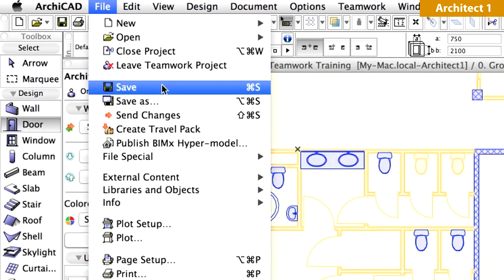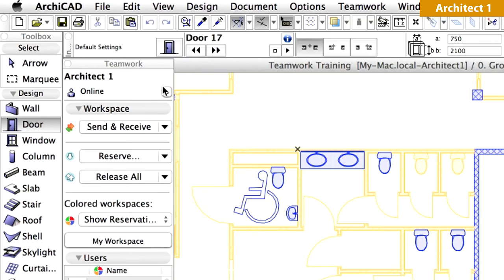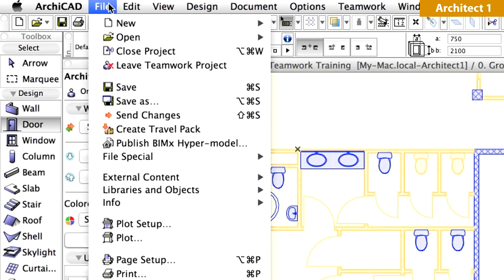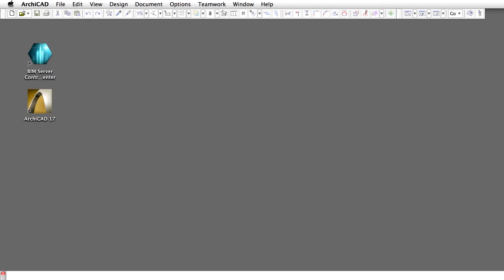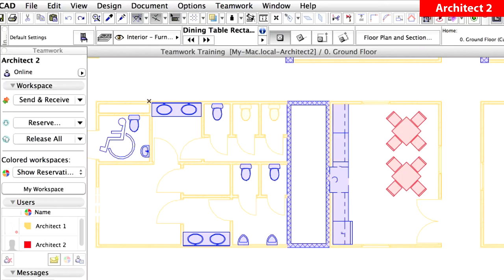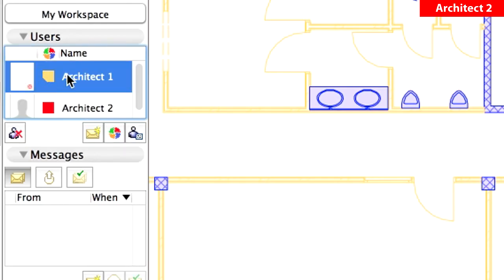Save the project of Architect 1. Close this project file using the File, Close Project command. Switch to the Workspace of Architect 2. Notice that the preview picture of Architect 1 changed in the Users panel of the Teamwork palette.